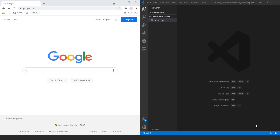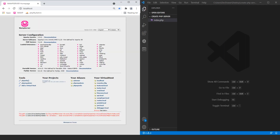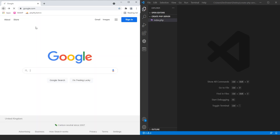Today we're going to be going over how to use VS Code to create some tasks that will spin up a PHP server and also open up the browser. This is something that, if you use WAMP or something like that as you've seen in some of our other tutorials, it basically replaces the need for that — but not all of it. You don't have a server with PHPMyAdmin or MySQL database or anything like that.